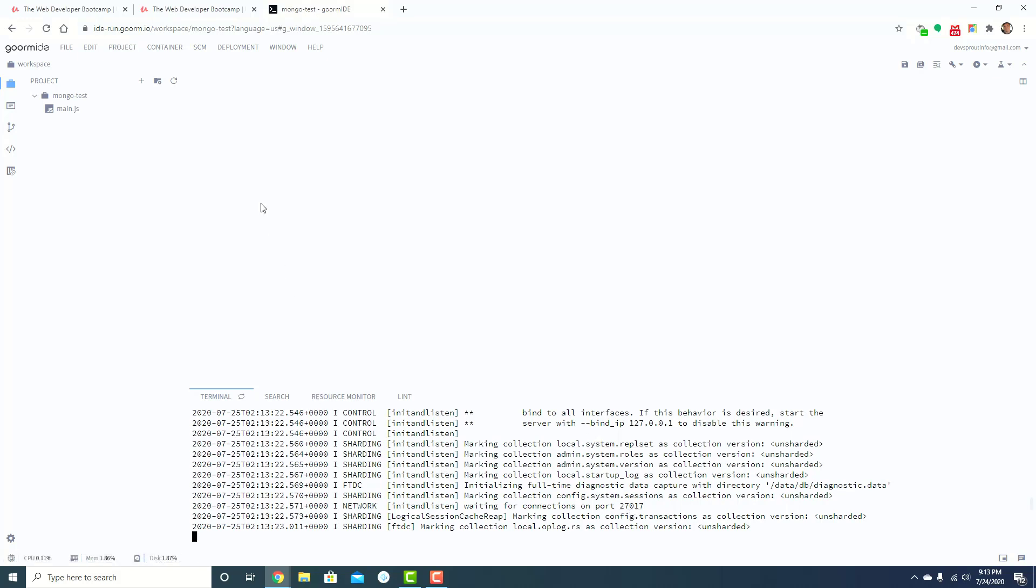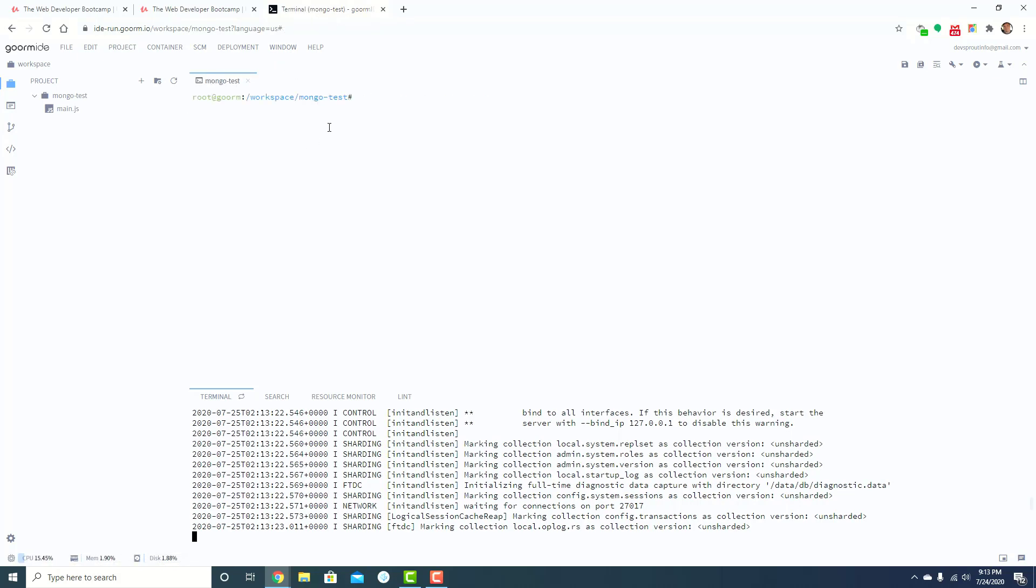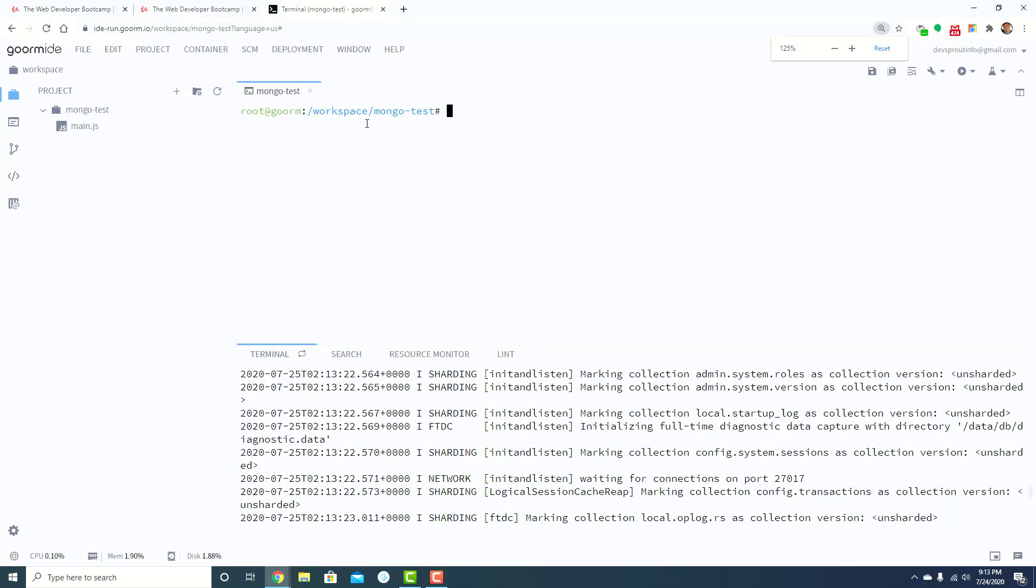So now that that's there, you'll want to open up a new terminal. So window, new terminal window. That opens it up right here. Give it a second to load.